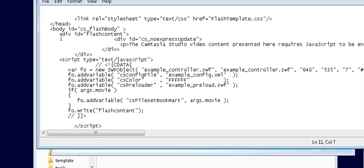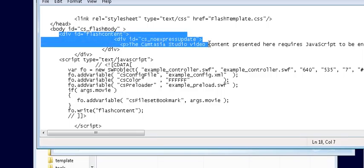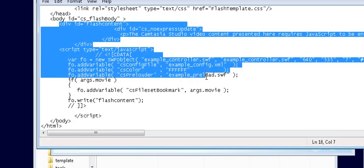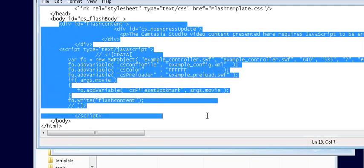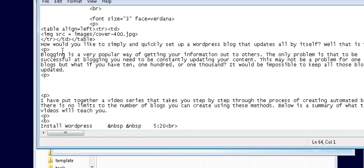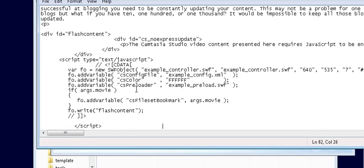So now we'll just grab from right here down to the end of this script line. Copy that and paste it in a new spot here. And we'll just save this.